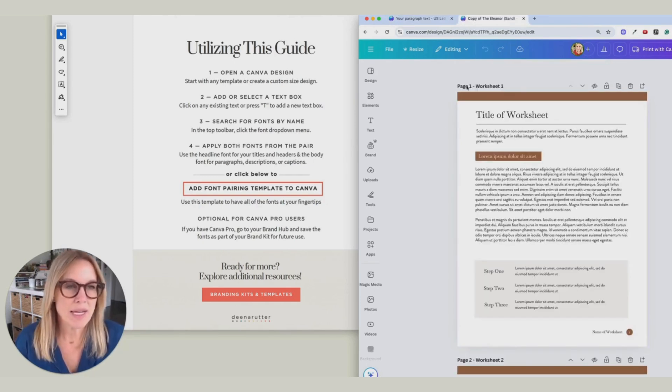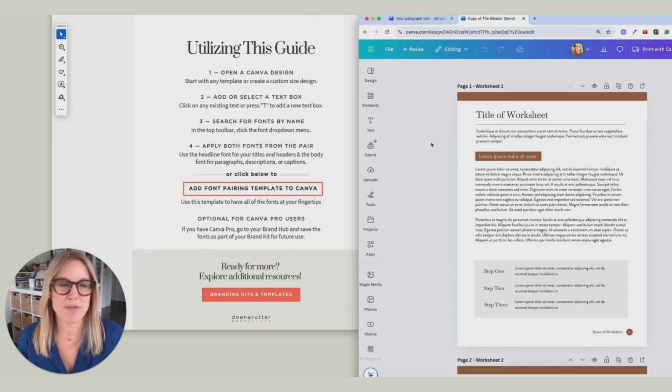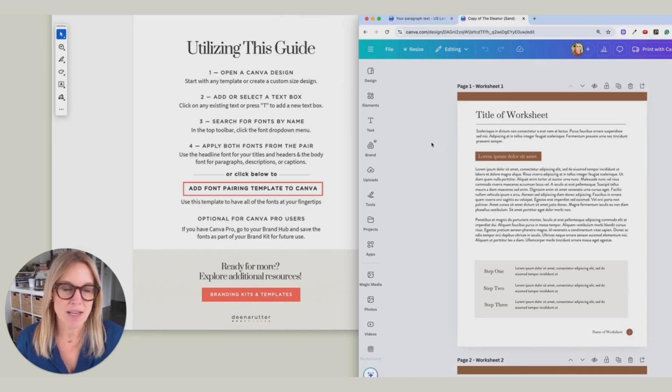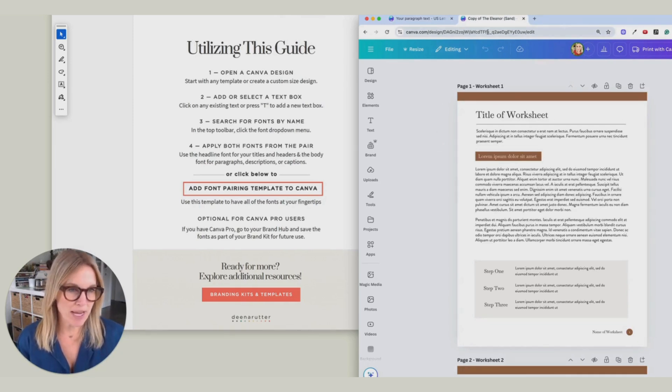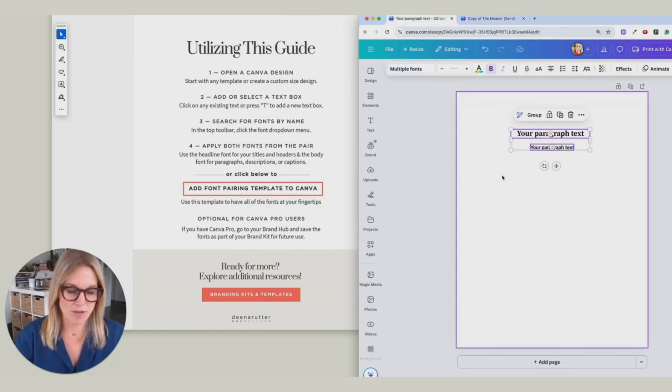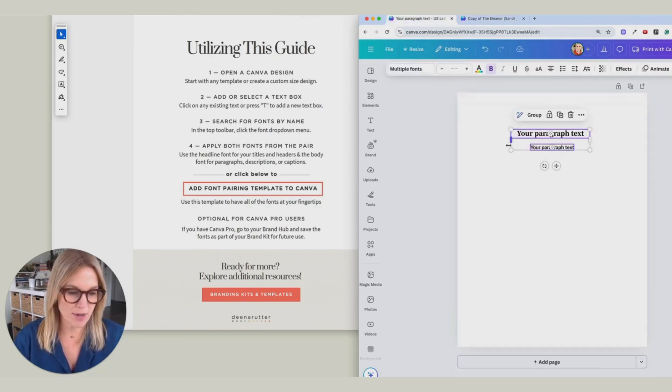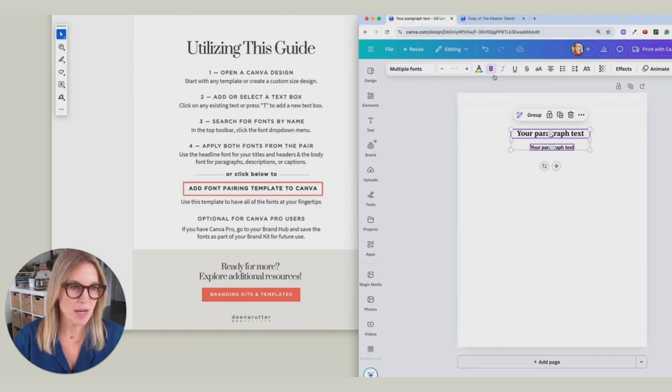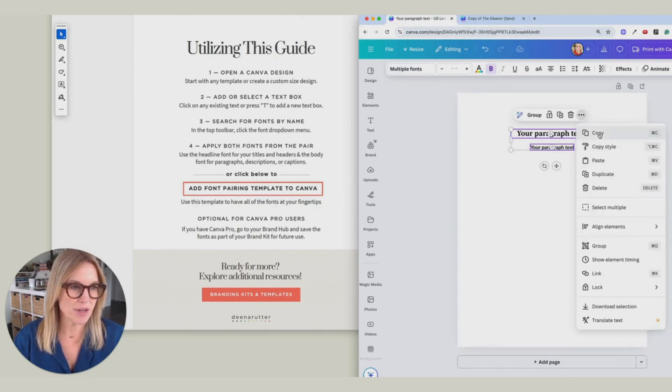I am using a worksheet template from my brand-in-a-box kit, and this is from my L&R collection. I'm going to come over here again, and I'm going to grab these two fonts. I'm just going to copy them. I just did Command-C, or you can go to these three dots and hit Copy.